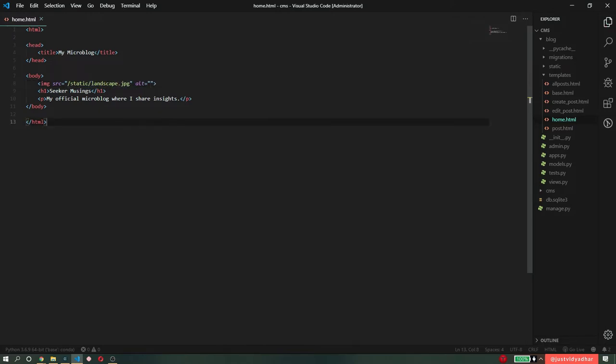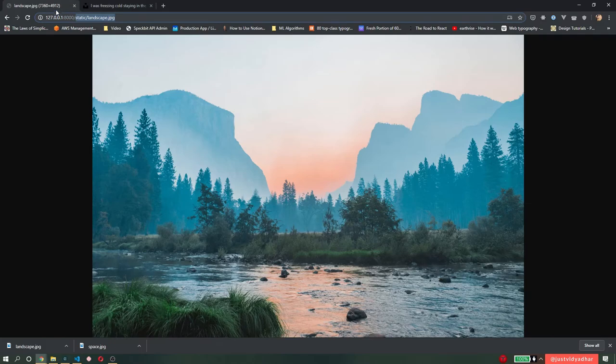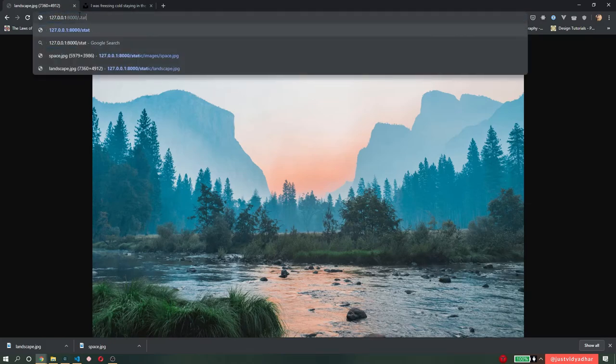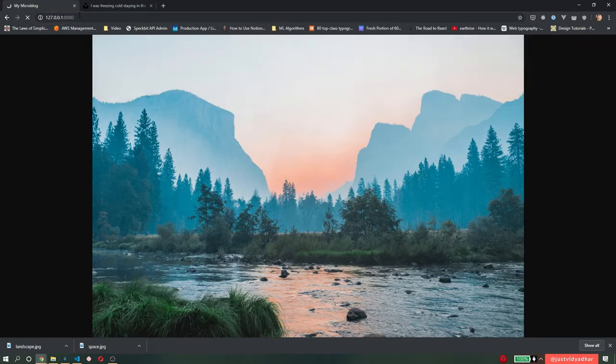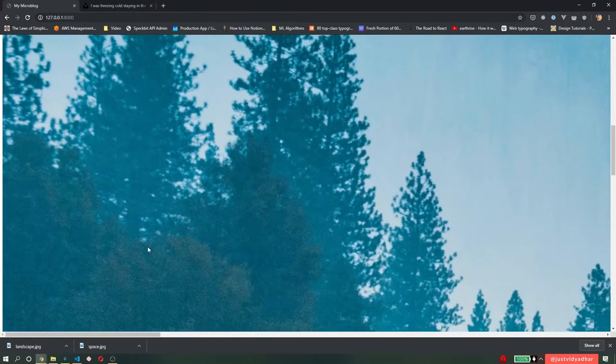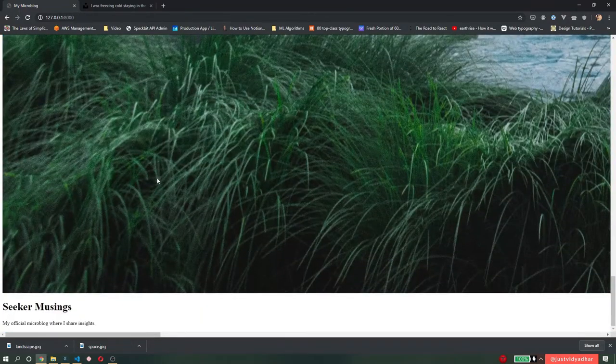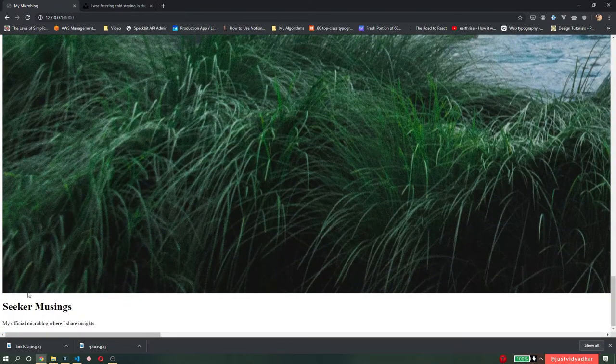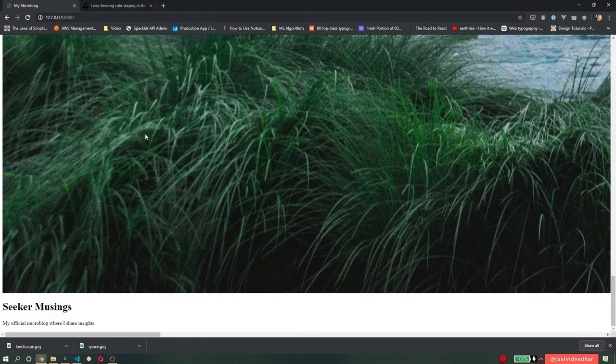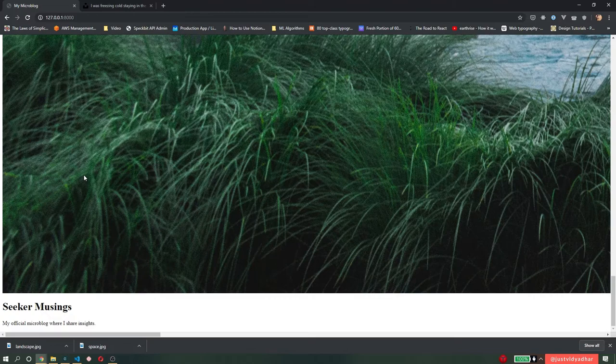So after I type this in, I can go to my root domain, which is where home.html is being served, and I should get this file along with my html. So you can see that because the file is big, it's actually quite huge, but it's now loaded into my html file. And that's how you load a static file in any html file.